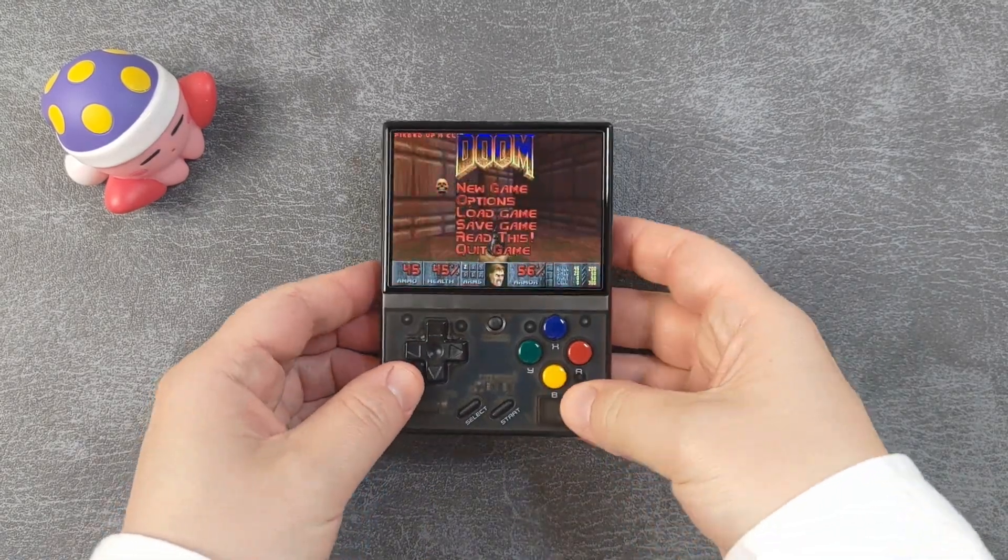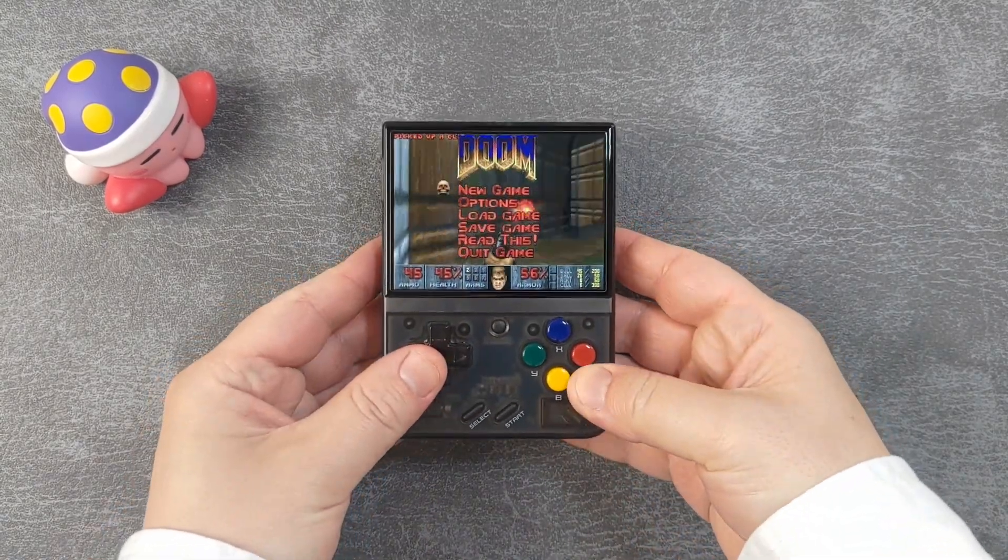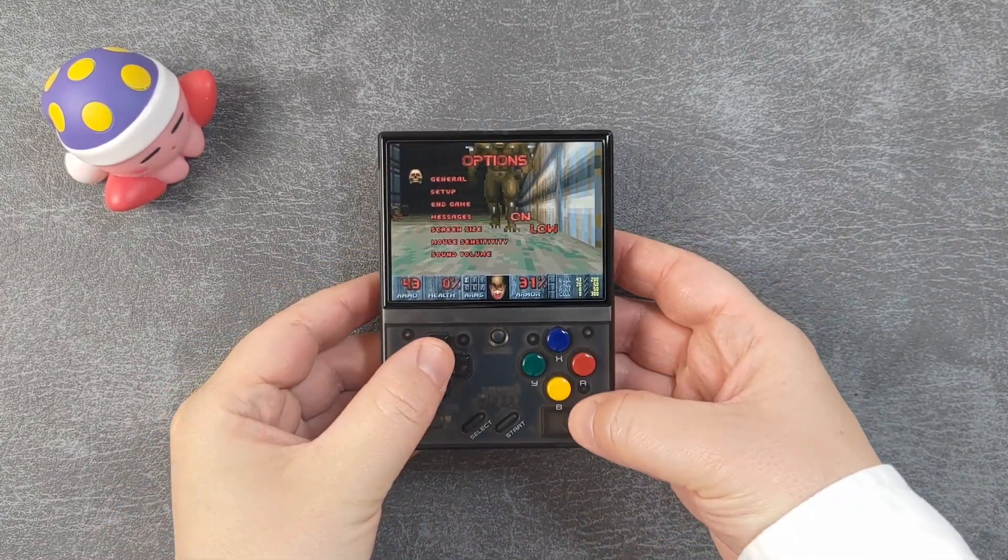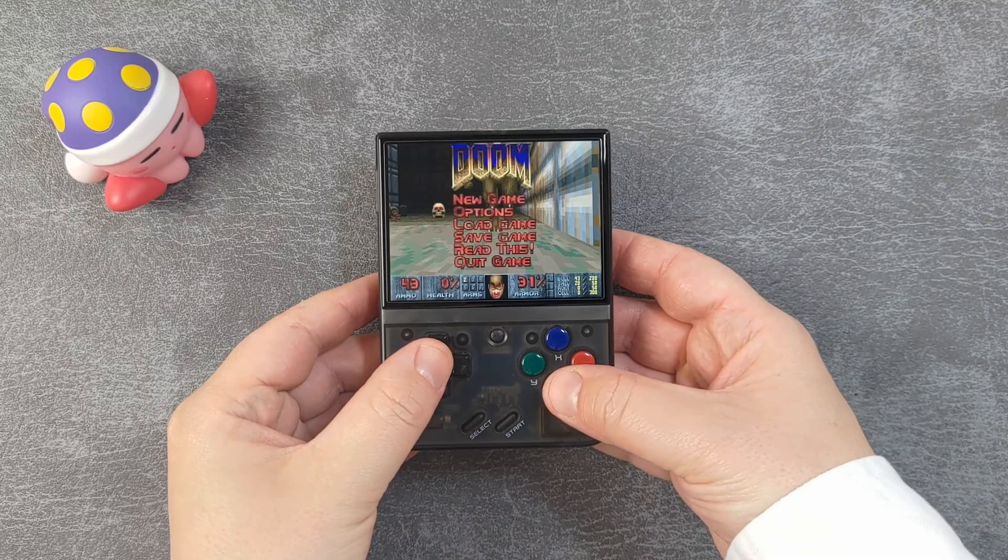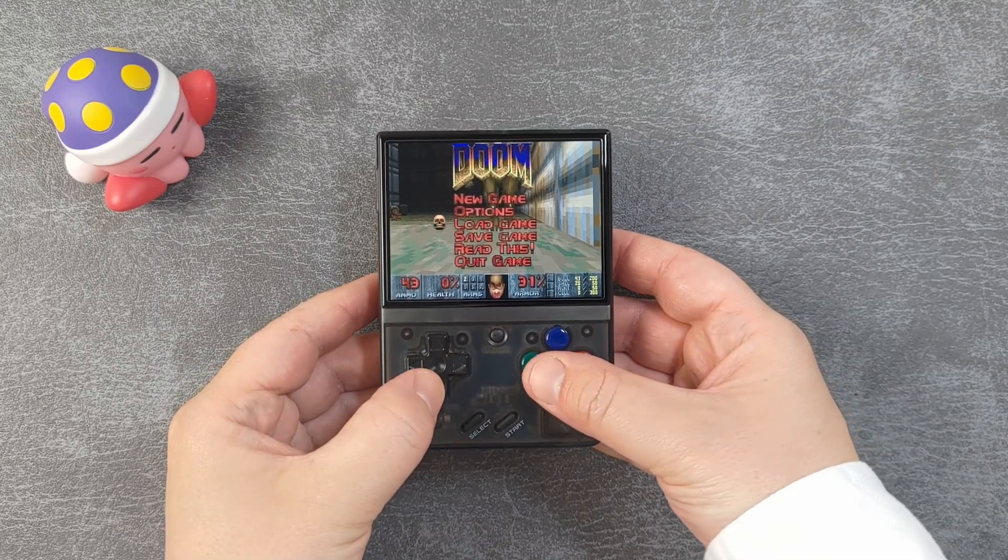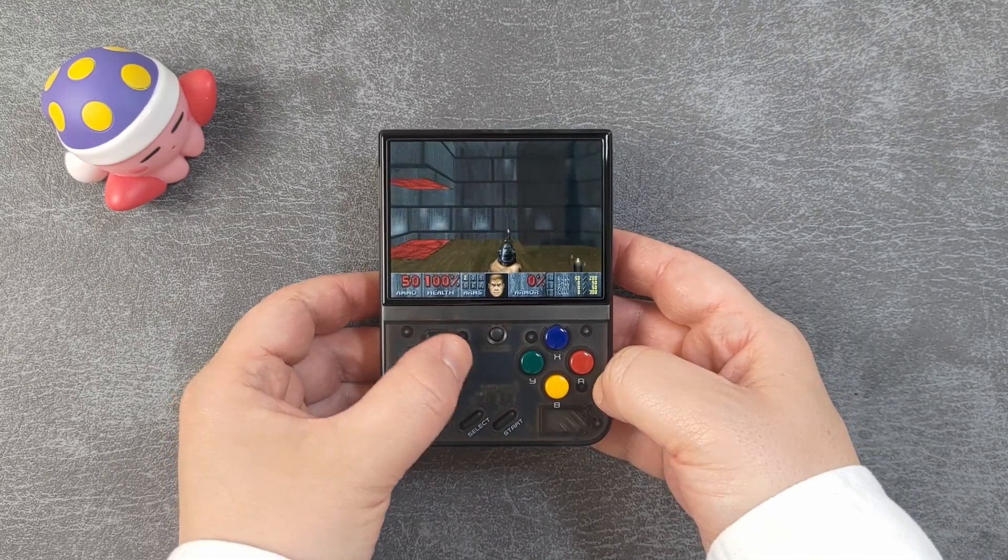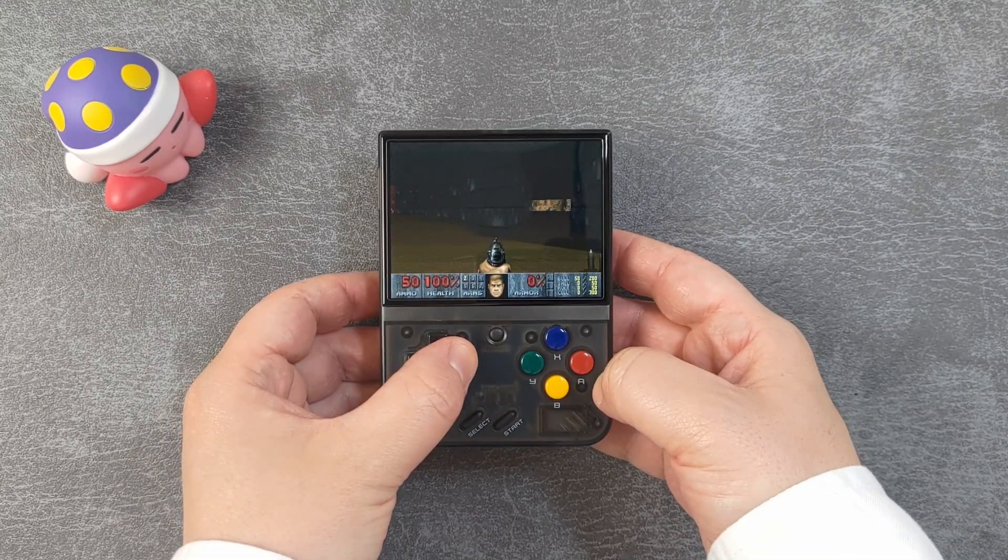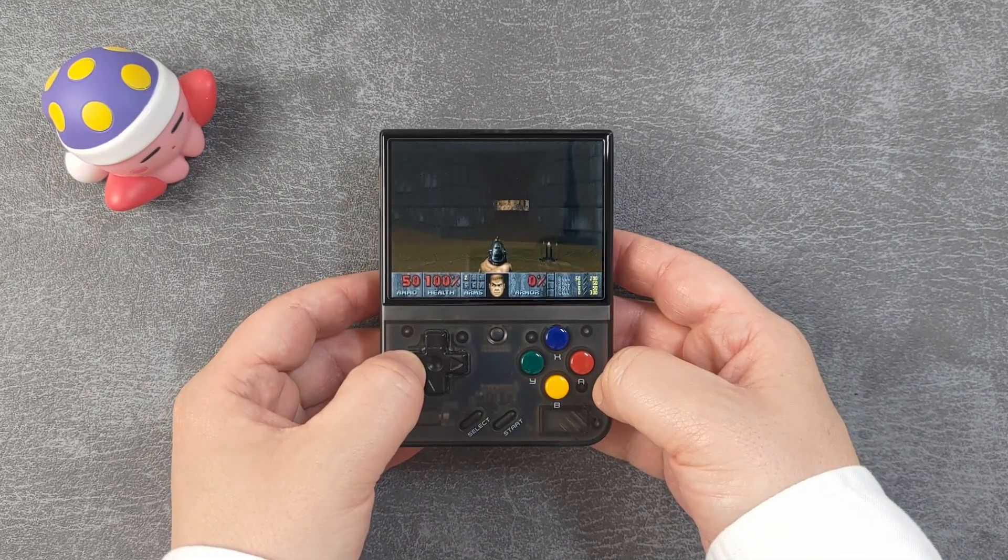All six games control in exactly the same way. In the menu, use Y for OK and B for Back.